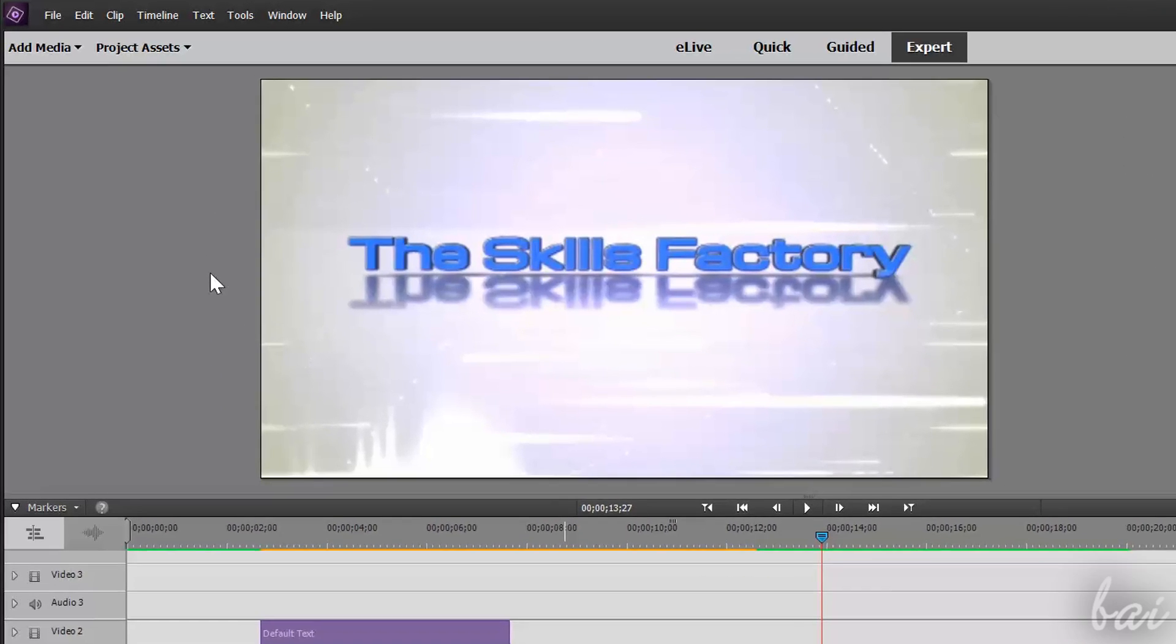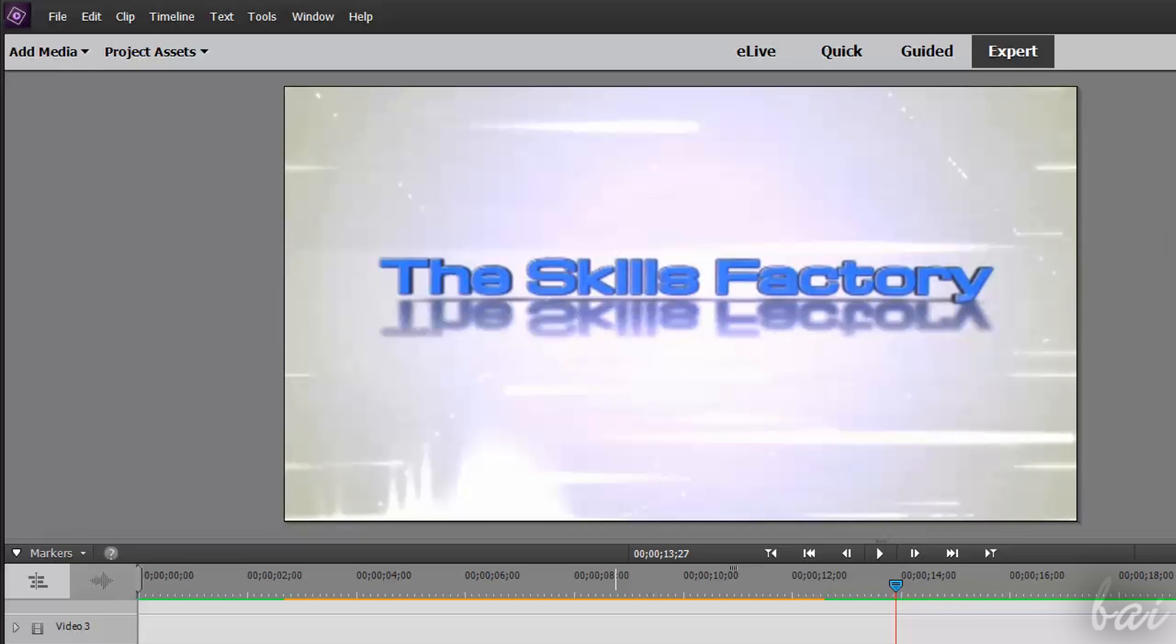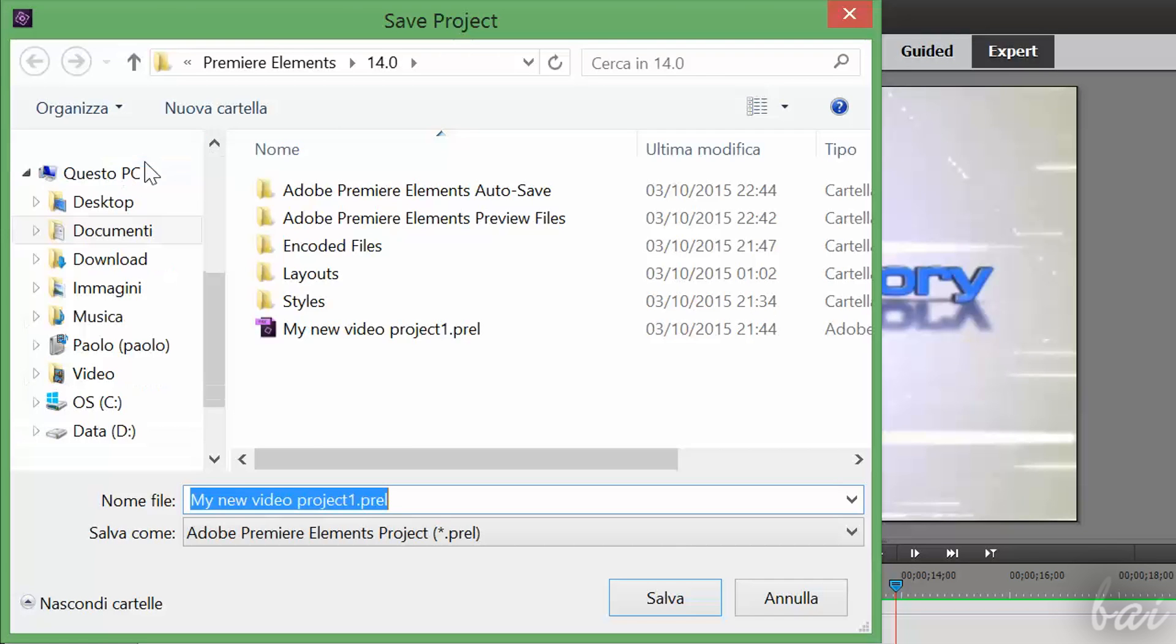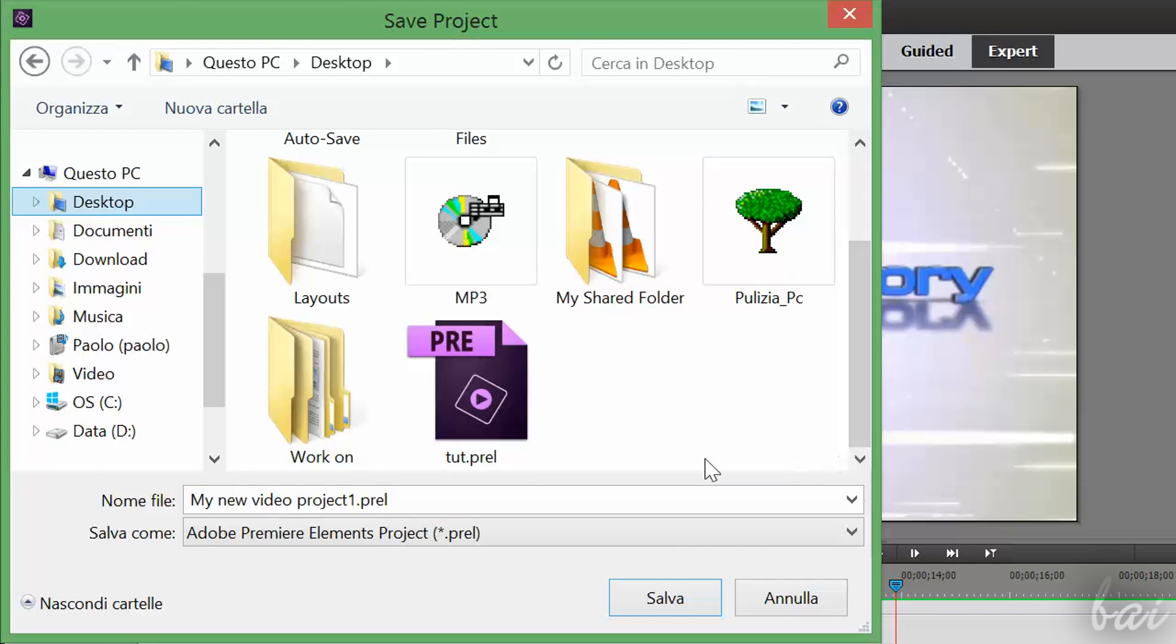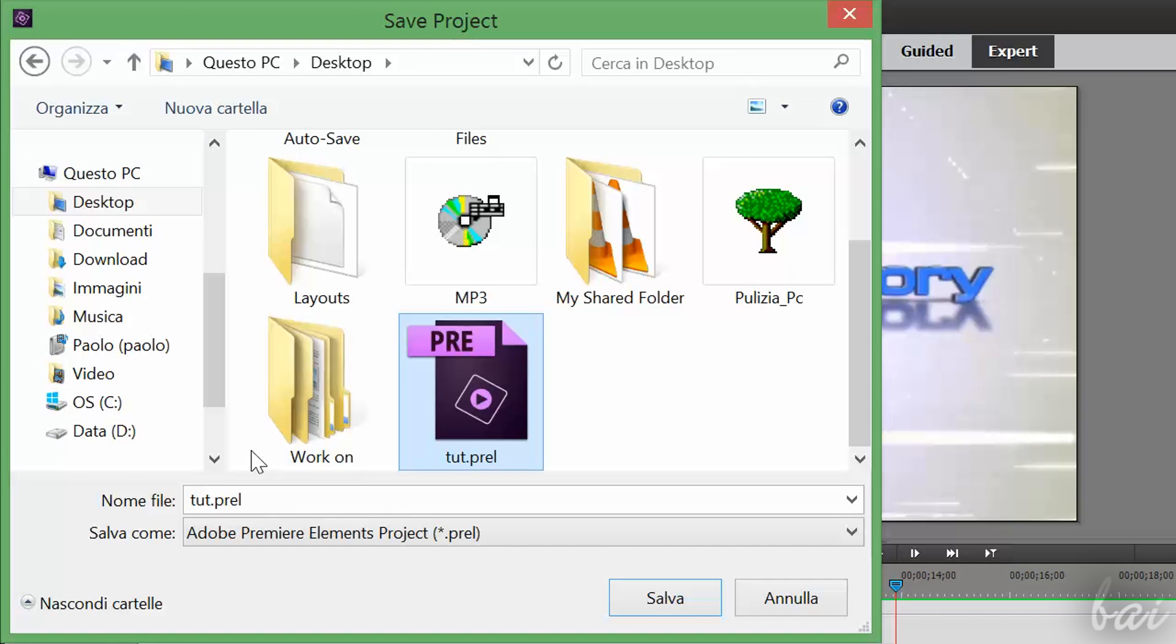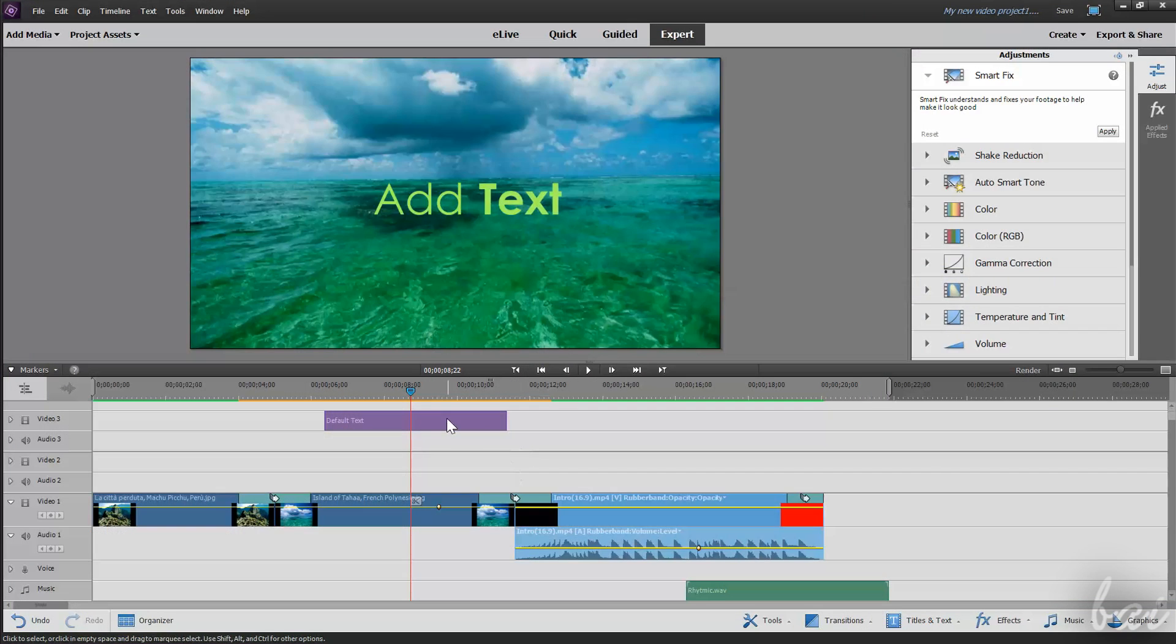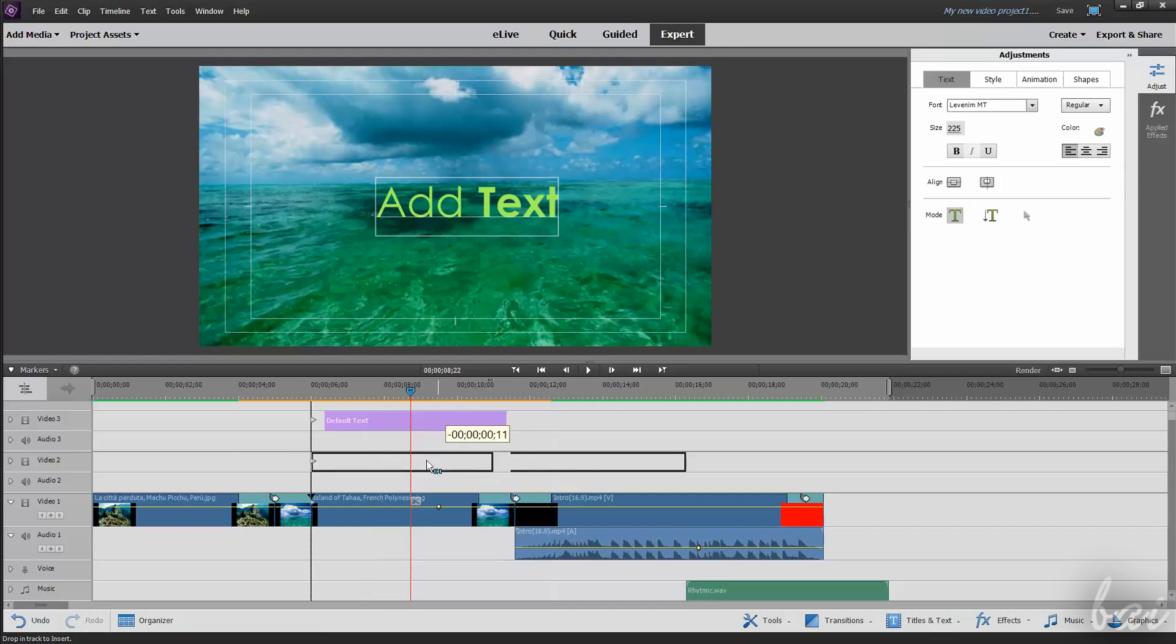Then, just save and render your project. To save your project, go to File and then to Save As. This will save your Premiere project as it is, in a .prel file format that you can open and edit later.